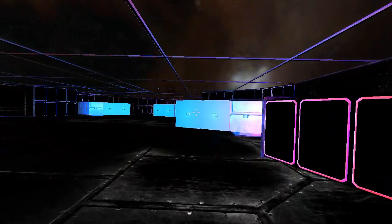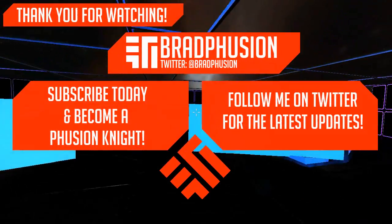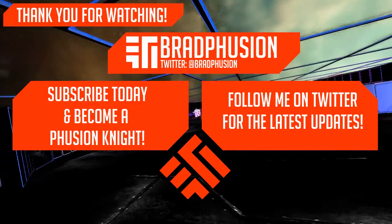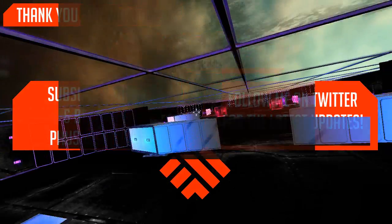So that'll do it for today. Thank you guys for watching and stay awesome. See you guys.